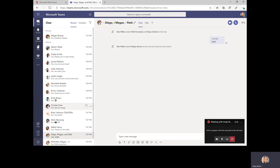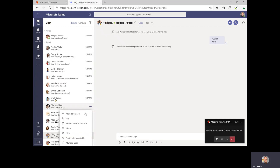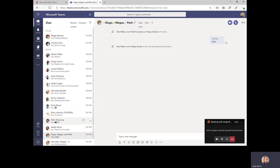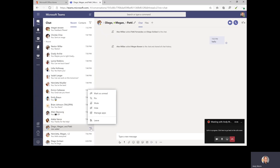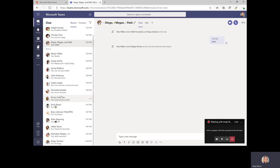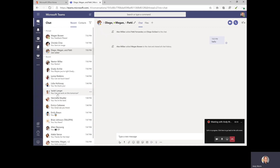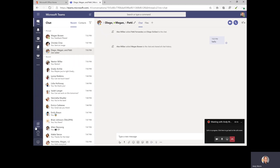And let's also pretend that Christy here is also important, so I'll pin her up there as well. And let's say this group chat between Diego, Megan, and Patty and myself is also very important. So now I've got these three pinned chats that will stay in my pinned area, while my recent chats will continue to behave the same with the most recent on top.